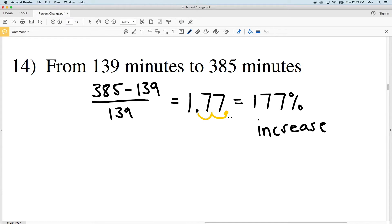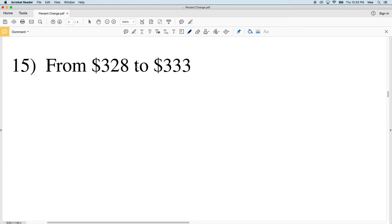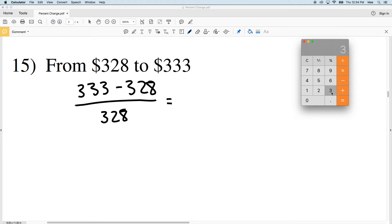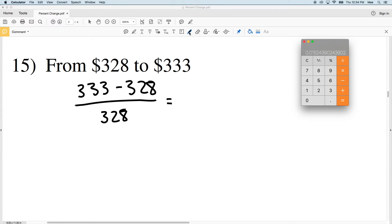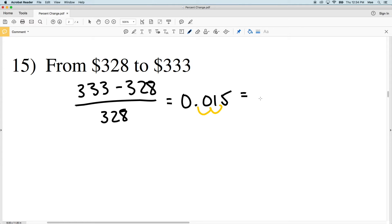Number 15 looks a little different but we're just using the label of dollars. Our old value is 328 and our new value is 333, so we're increasing by $5. 333 minus 328 divided by 328 — the numerator is positive 5, and dividing by our old value of 328 leaves us with 0.015. Converted to a percent, that's 1.5 percent — rounding, we get a 2 percent increase.